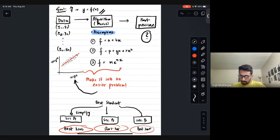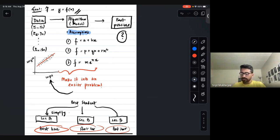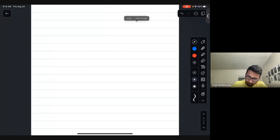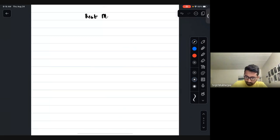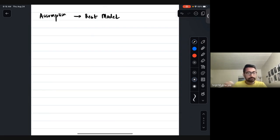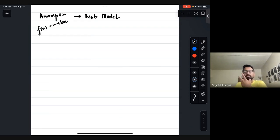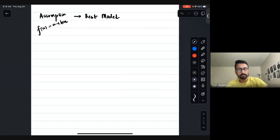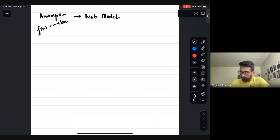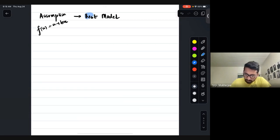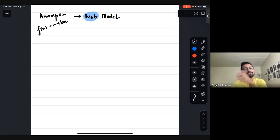The next aspect: how do we find the best model after making an assumption? Remember, the assumption comes first. For example, we assume fx is of the form a plus bx. This is where things get really tricky.